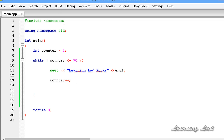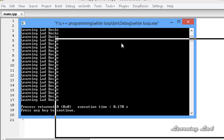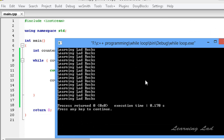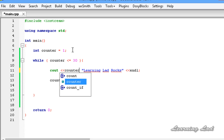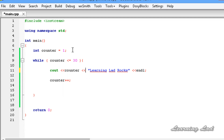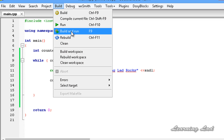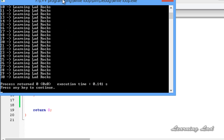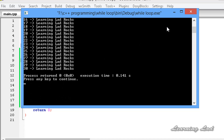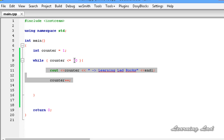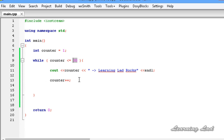I'm going to save it, then build and run this. You can see here we got 'Learning Lad rocks' printed 30 times. Just to make it cleaner, we're going to insert the value of counter using the stream insertion operator and add an arrow to make it pretty. After saving and running again, you can see 1 Learning Lad rocks, 2, 3, 4, 5 — similarly up to 29, 30. If you want to execute the statements 1000 times, just change 30 to 1000.